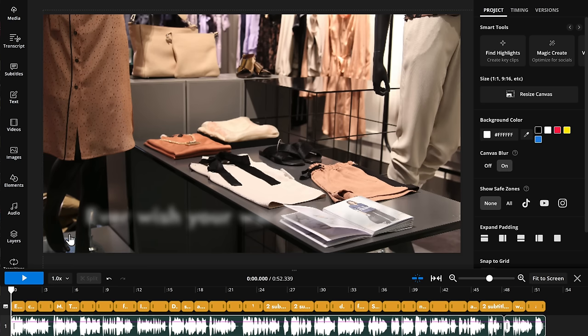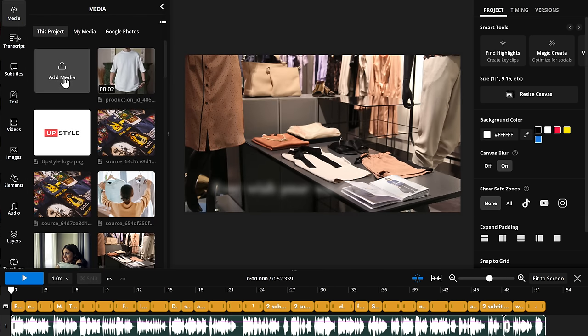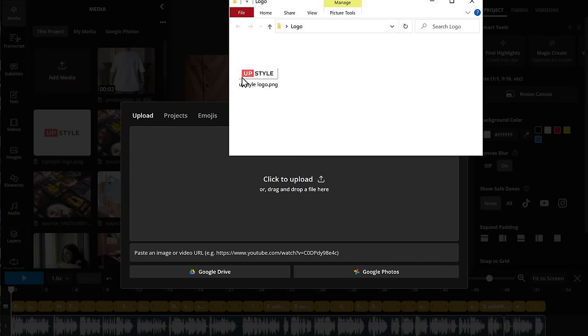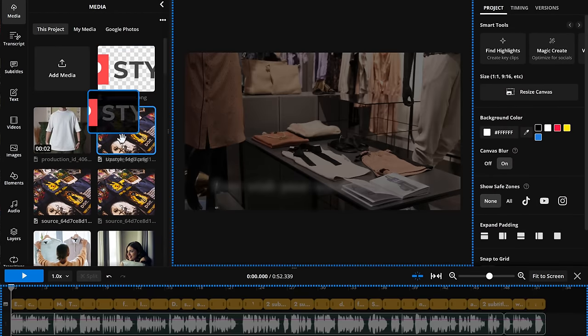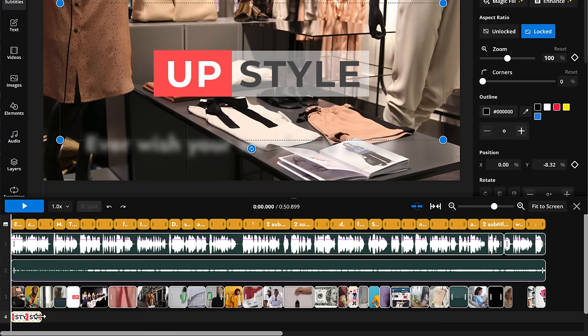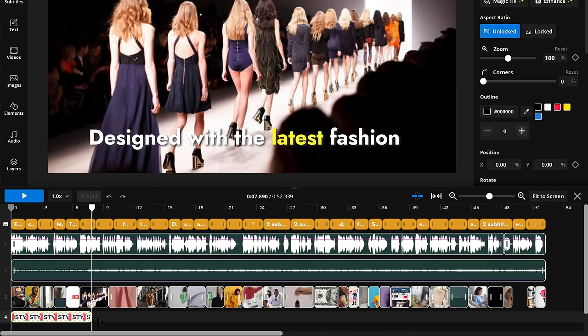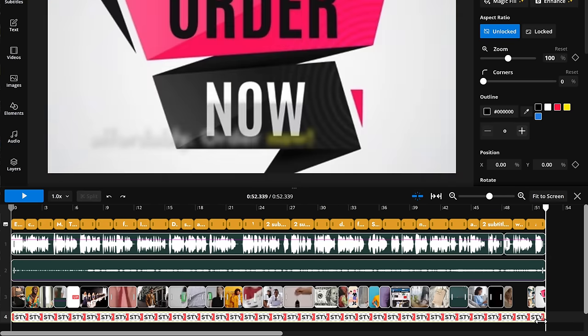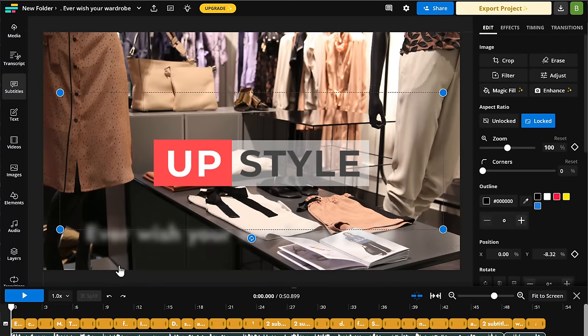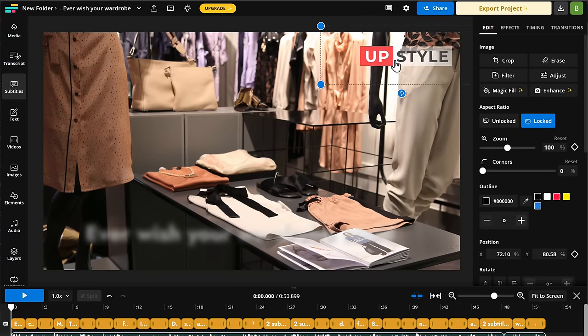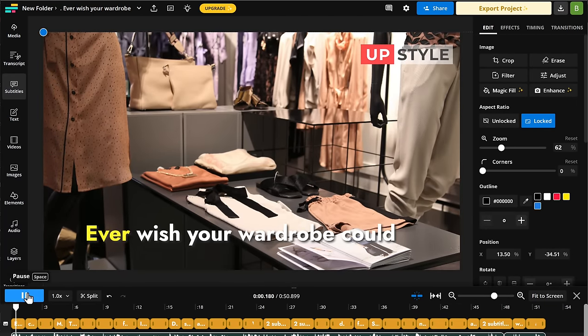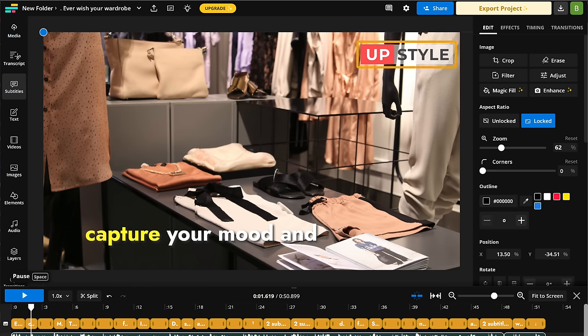Okay, so now our promo video is almost ready. Finally, let's see how we can add a brand logo to our video. Adding a logo to your promotional video will help increase brand awareness and create a lasting impression. So to add your logo, just go to media and click add media. Now upload your logo here and it will be added to your media library. Now just drag and drop the logo onto the track. If you want the logo to appear throughout the video, just drag and extend it over the entire video like this. And it's done. You can also resize the logo and place it anywhere you want. Now if we play the video, you can see that we have the logo in our video.